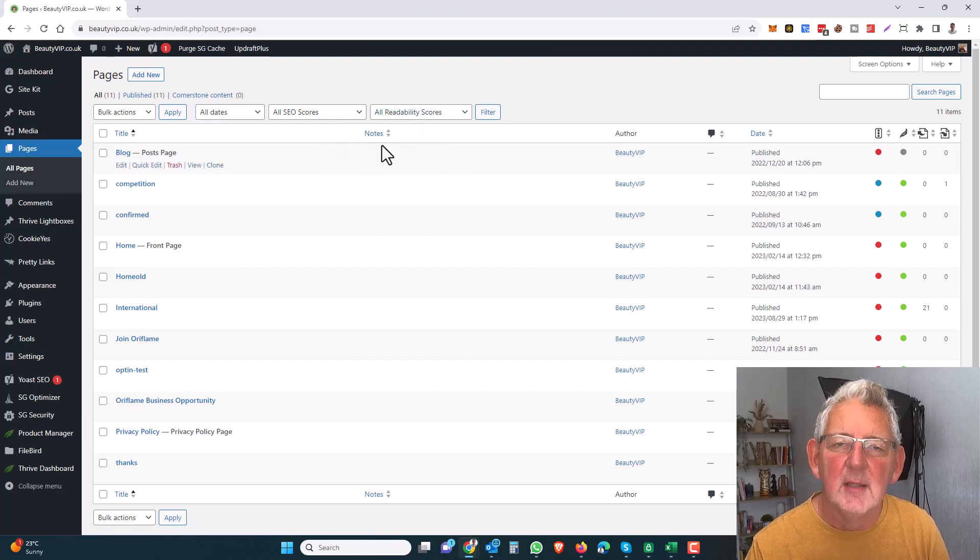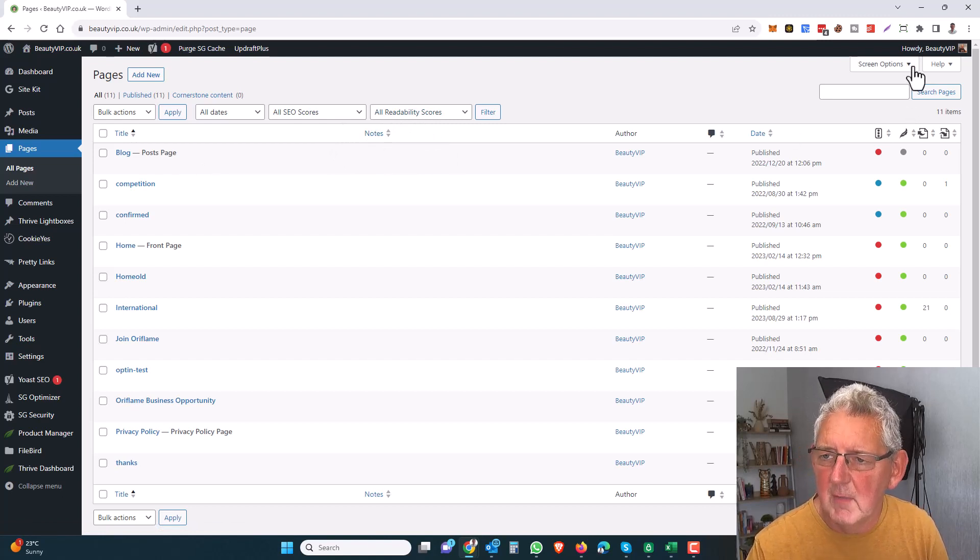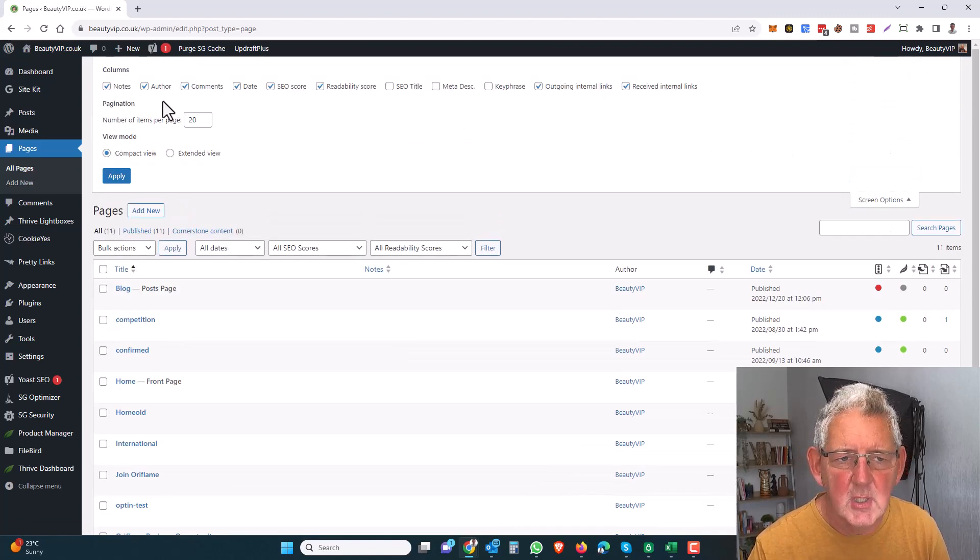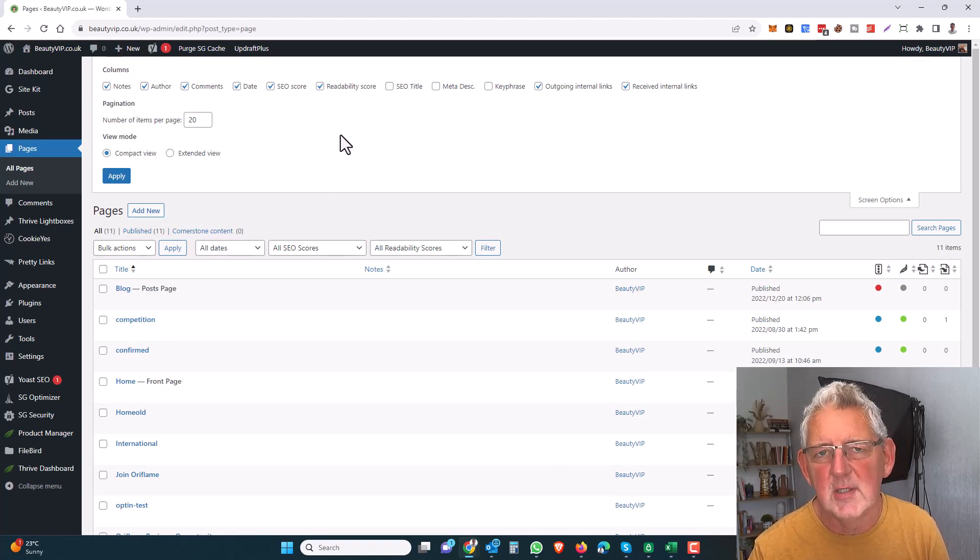Here you'll get all of the options of things that you can show on this dashboard.